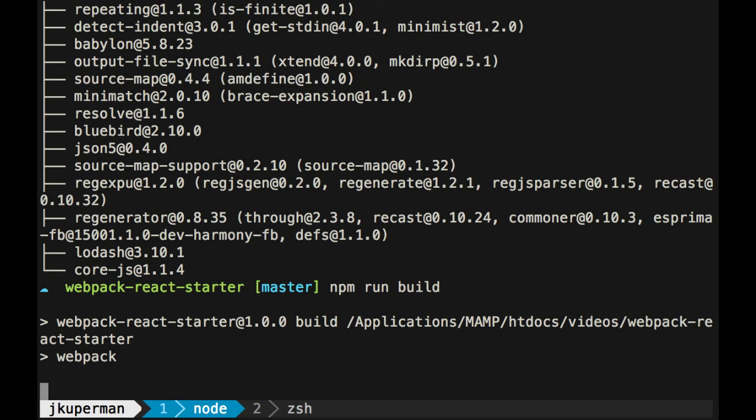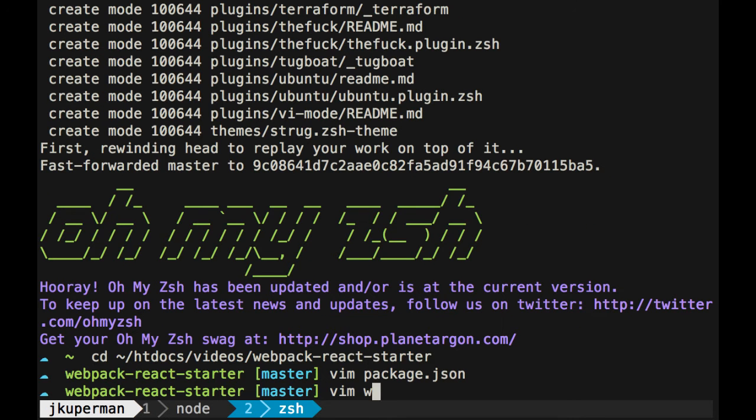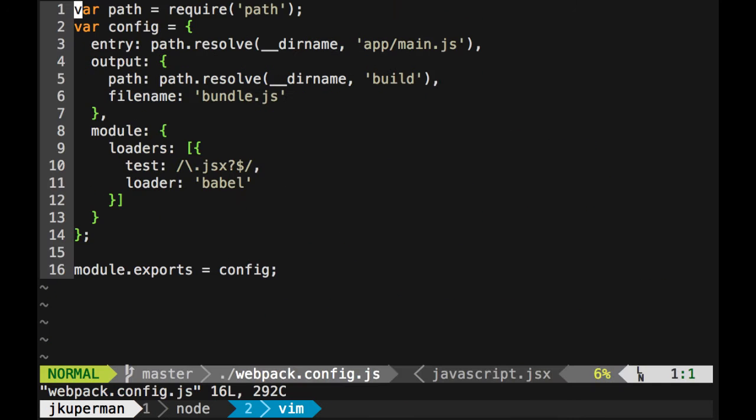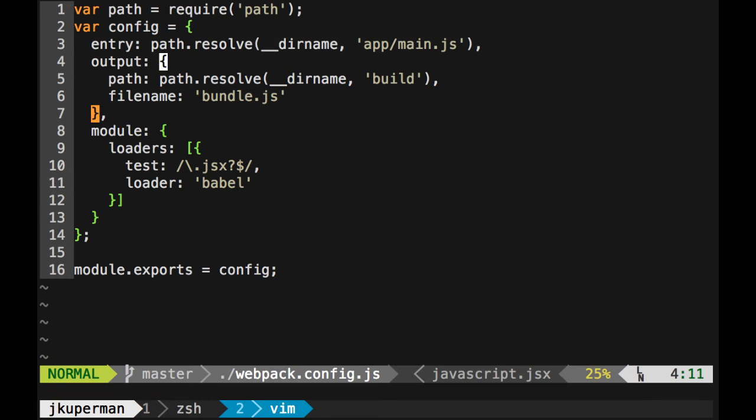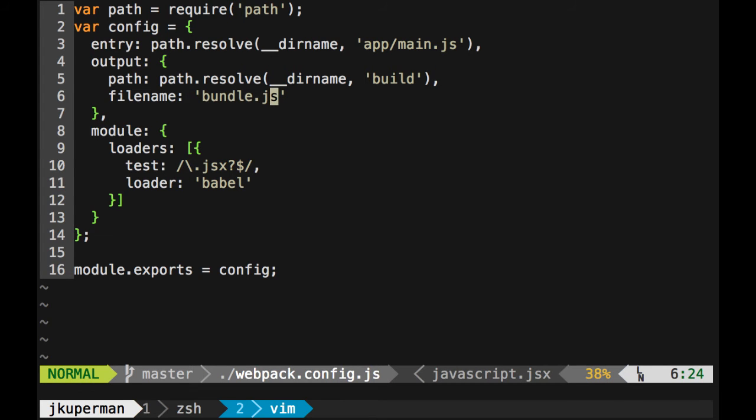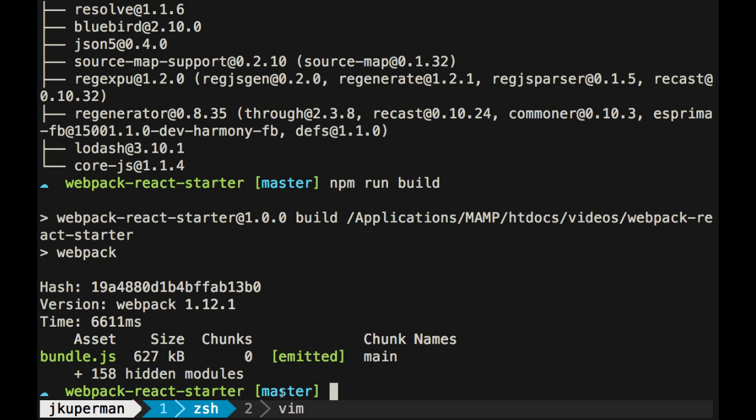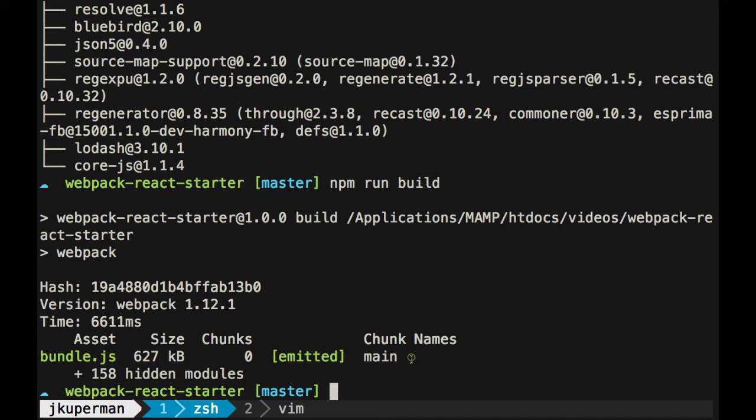What this is going to do is it's going to go through, just like we saw, everything that's in main.js here. And main.js links to that component, it imports from component.jsx, and it's going to run it all through babel, which will turn it into regular JavaScript, and it's going to dump it into a file named bundle.js.